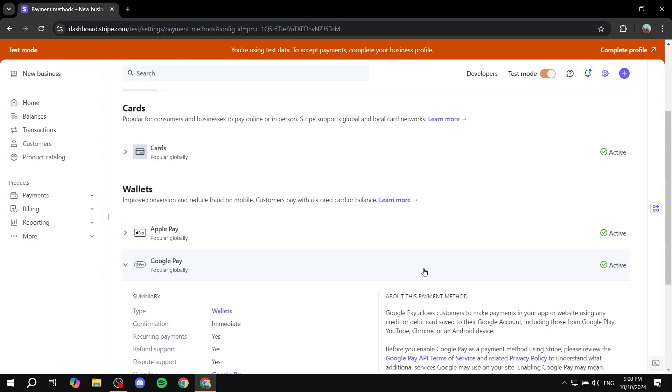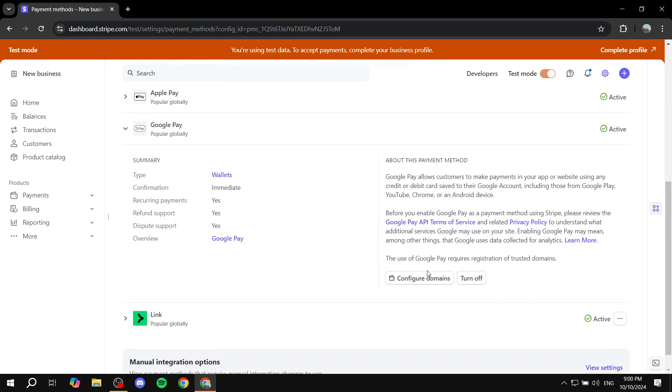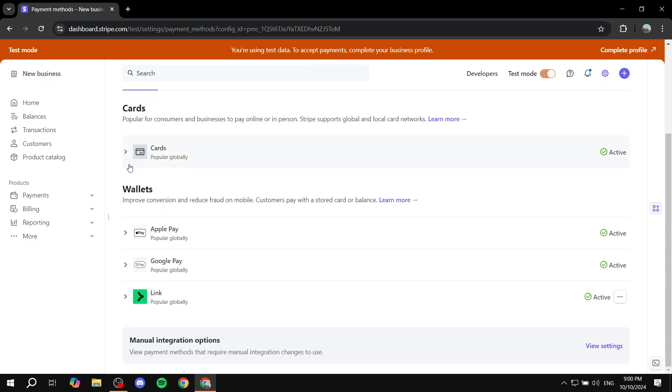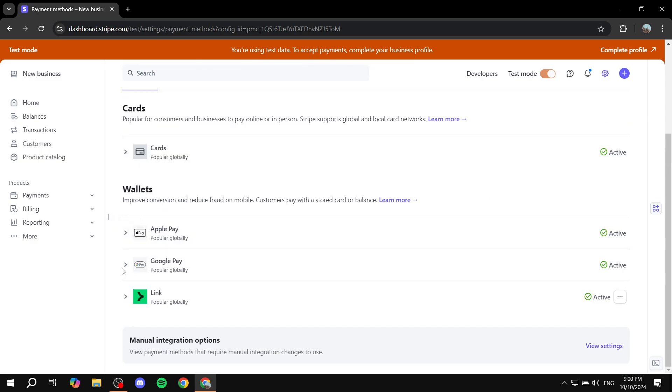But you can also feel free to turn it off if you don't want it anymore by just going to click on the arrow next to it and just click on turn off.